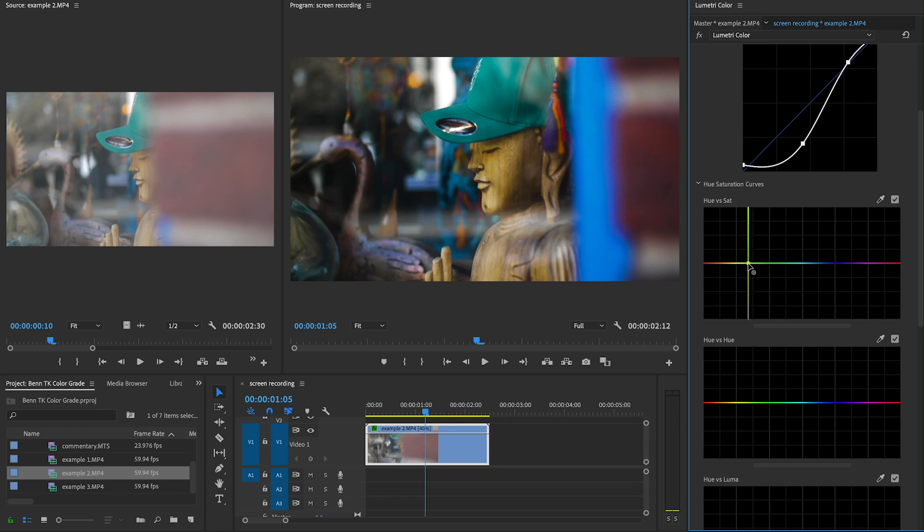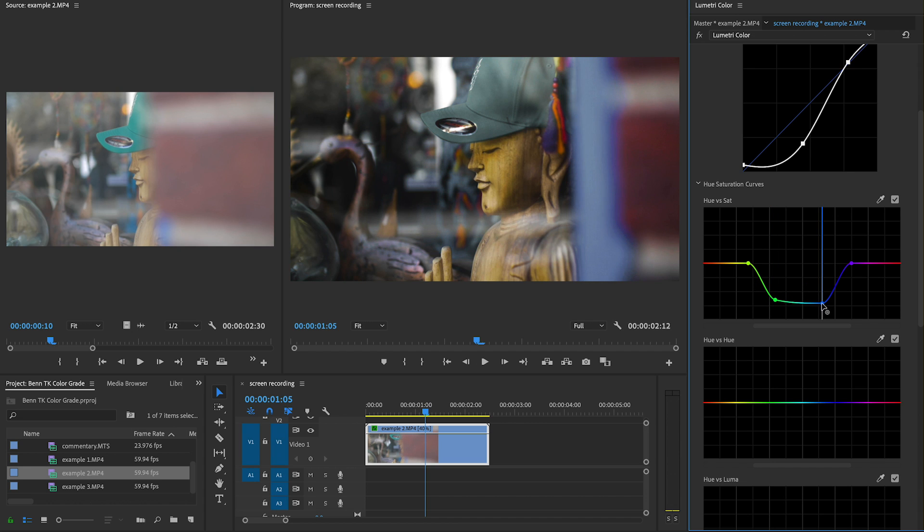His color grade is overall desaturated, but especially the green and blue. So I'm going to make sure to pull down those parts of the image on the hue saturation curve.